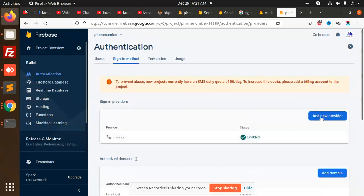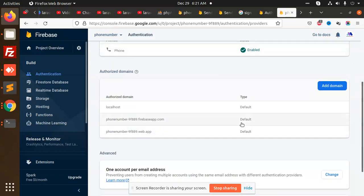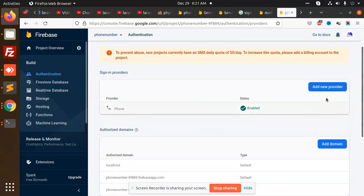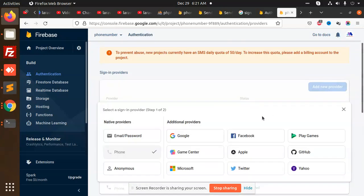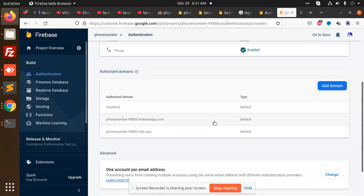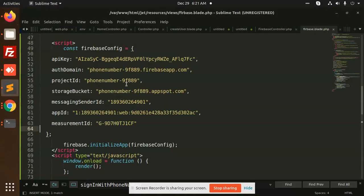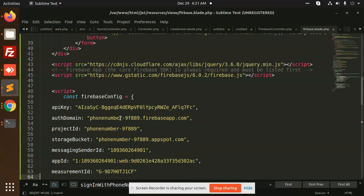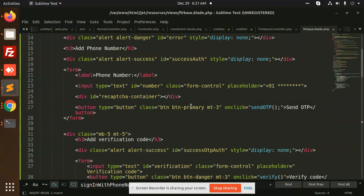You can add a new provider. The phone number provider has already been added. This is now enabled. Let's go — everything is working fine.